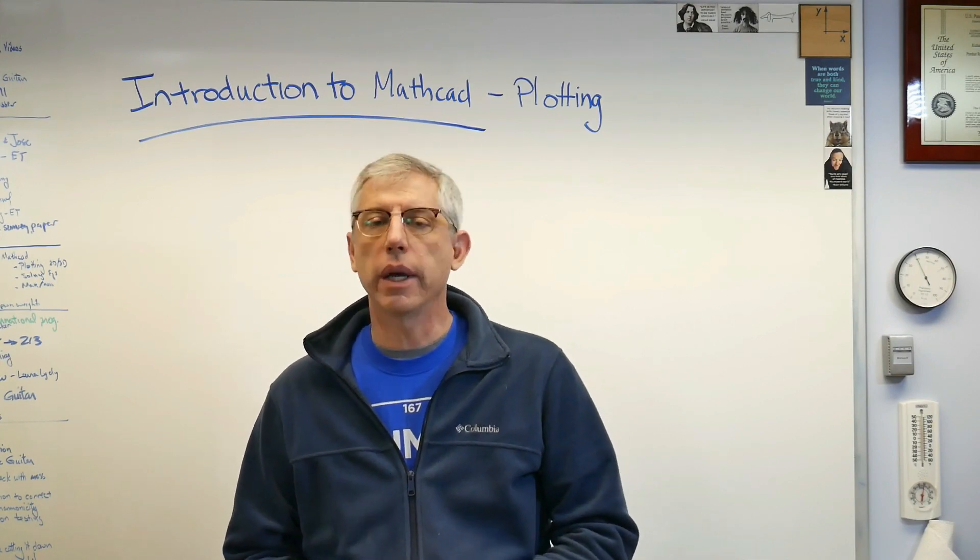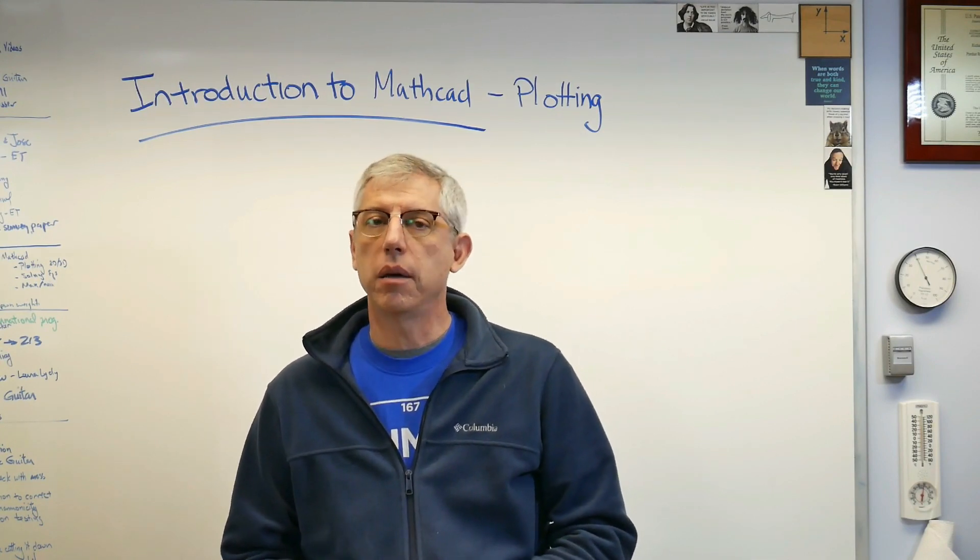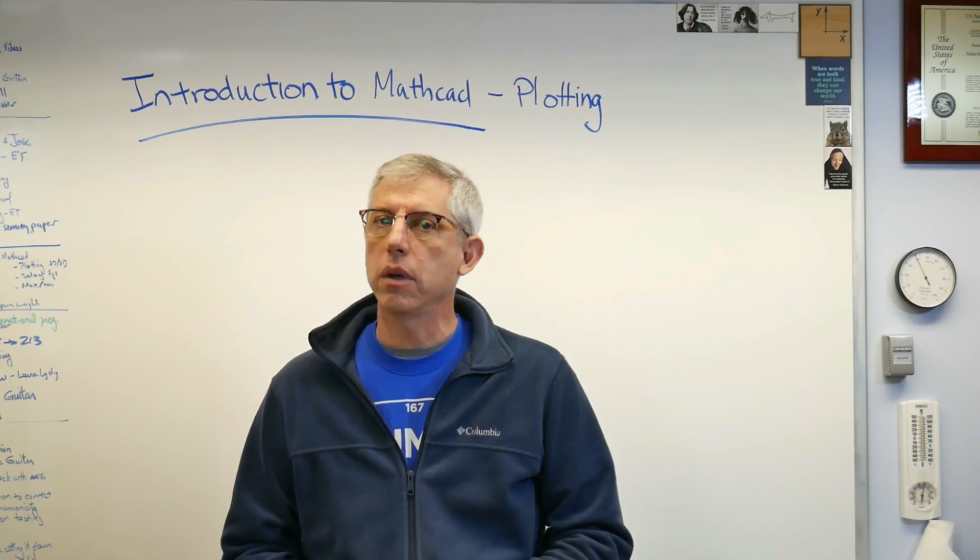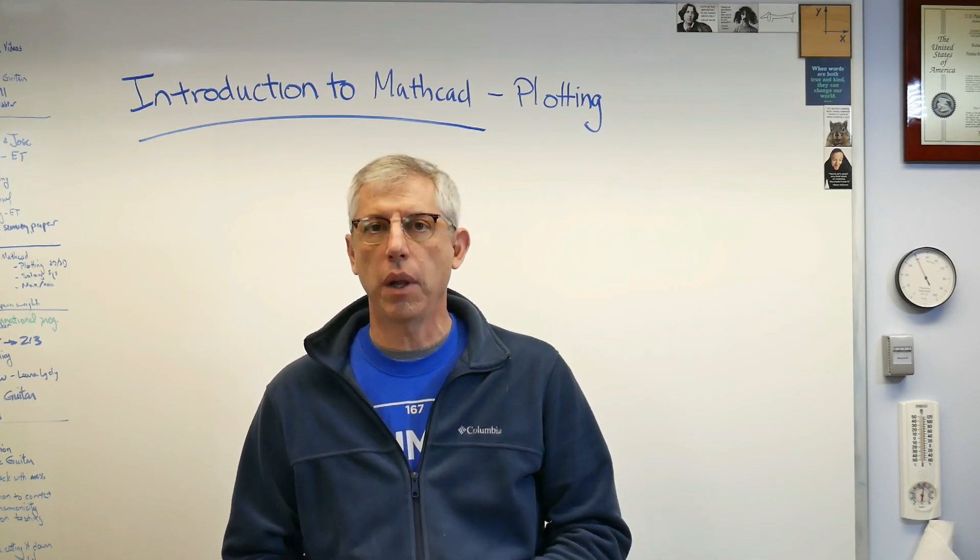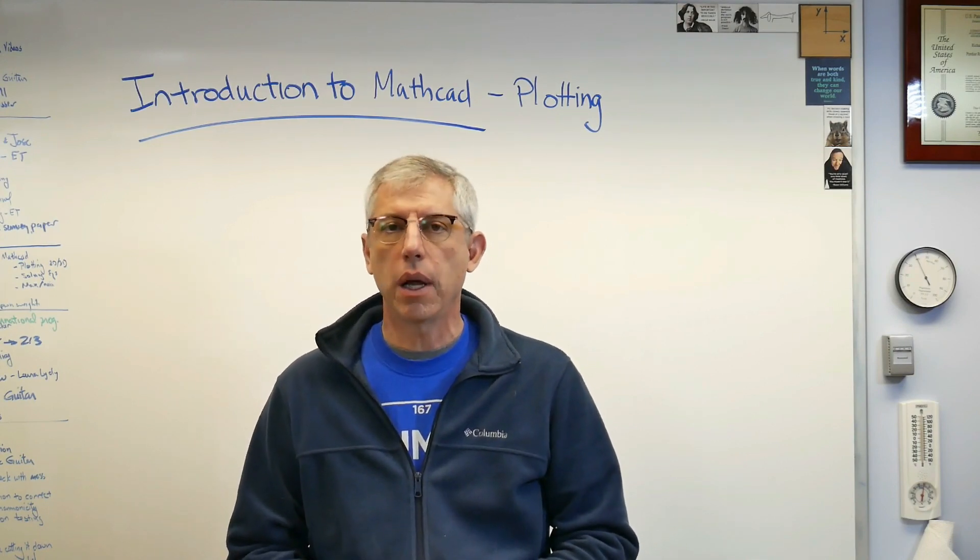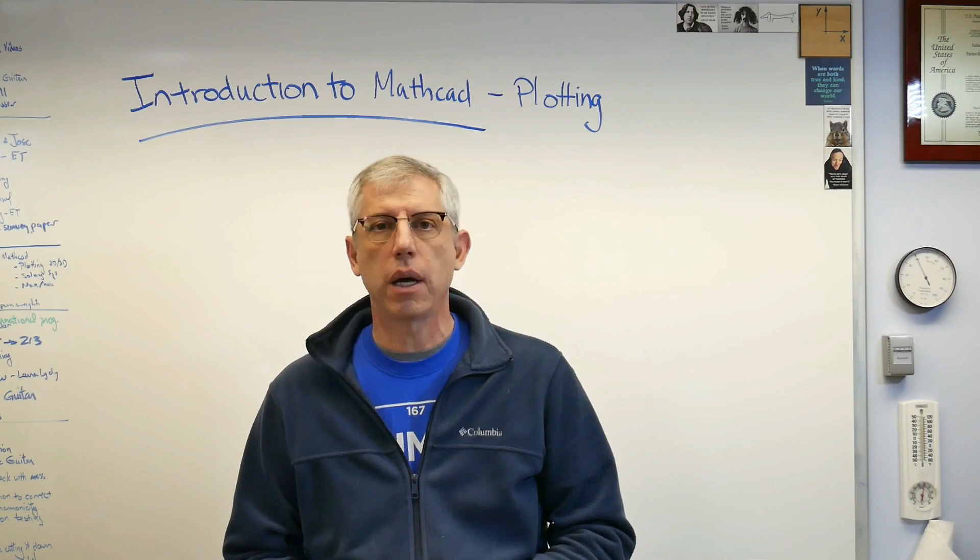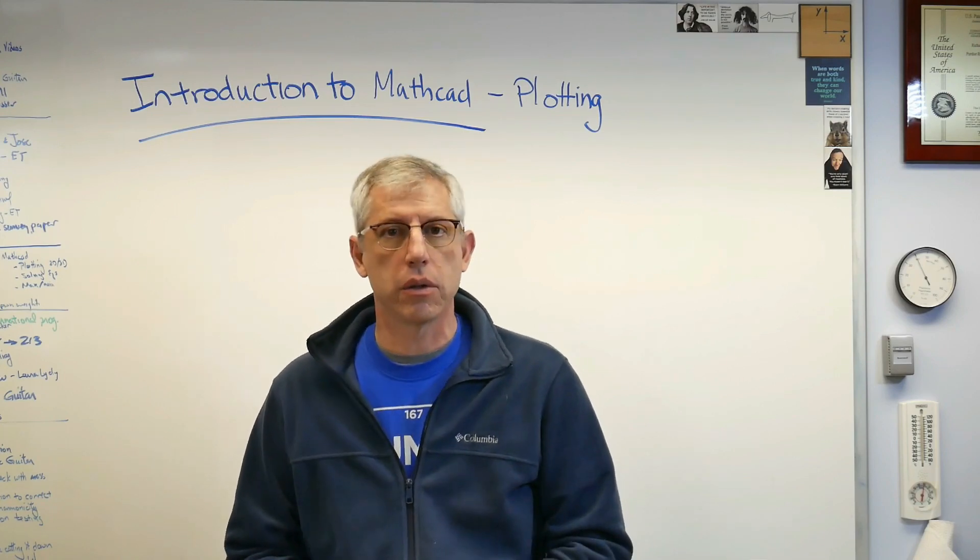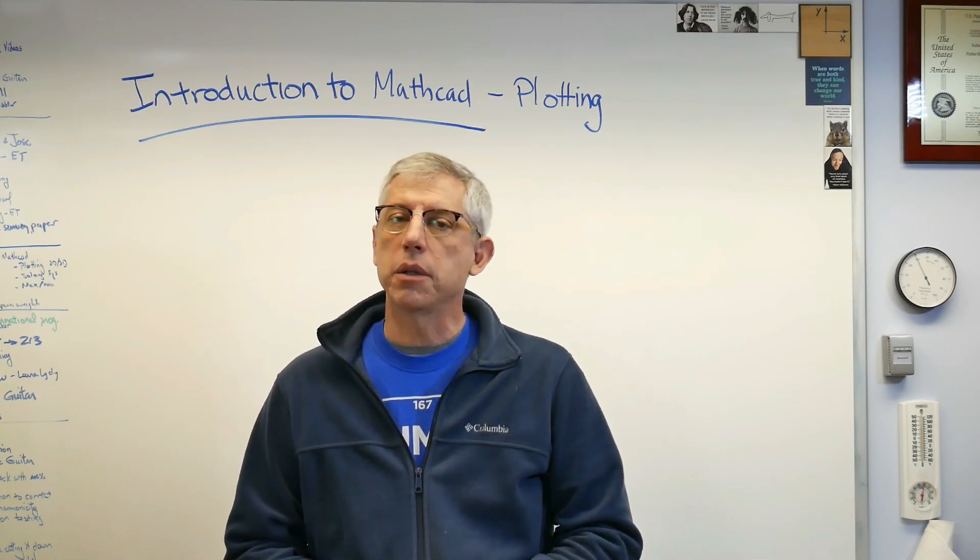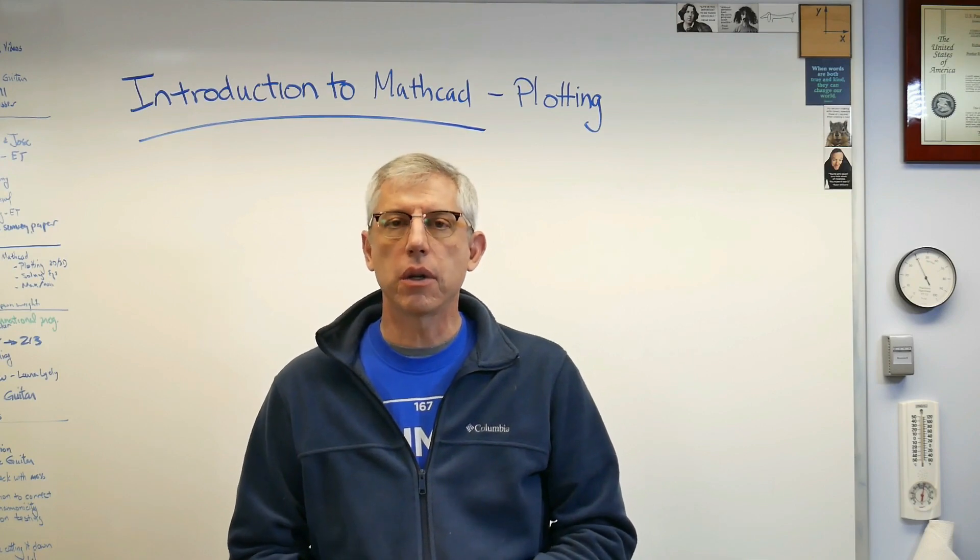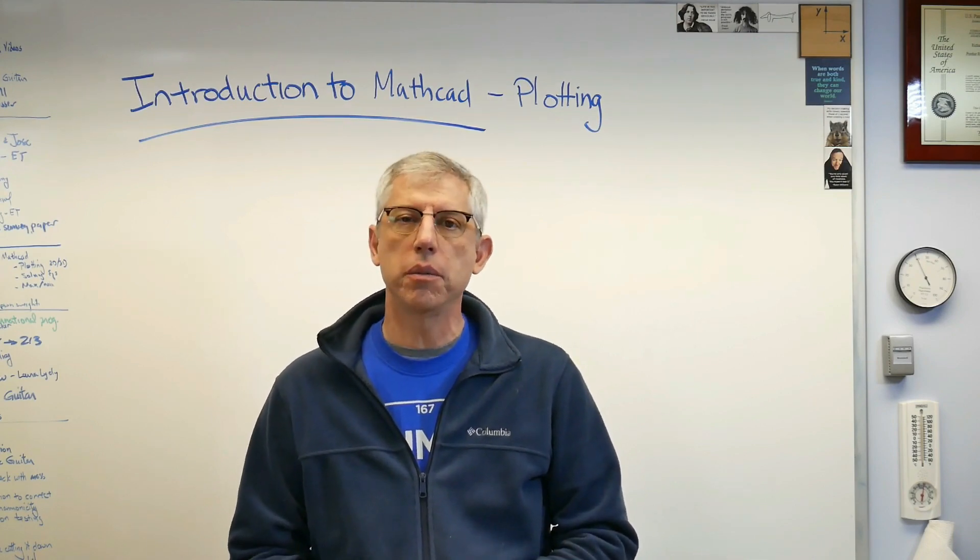In this video I'd like to help you out with plotting. Now MathCAD is pretty good at plotting and if you can define a function generally you can plot it. You can do 2D plots and 3D plots including surface and contour plots and it's pretty straightforward. So let's get started and do some plotting.